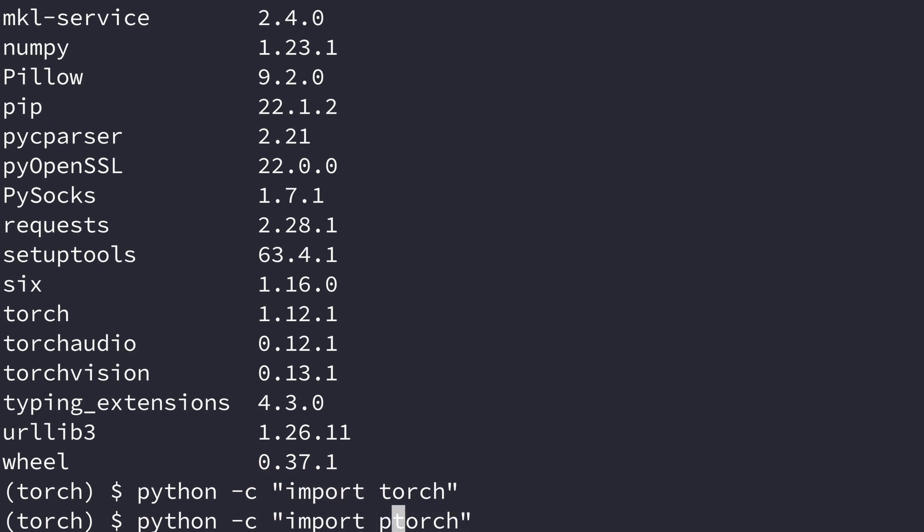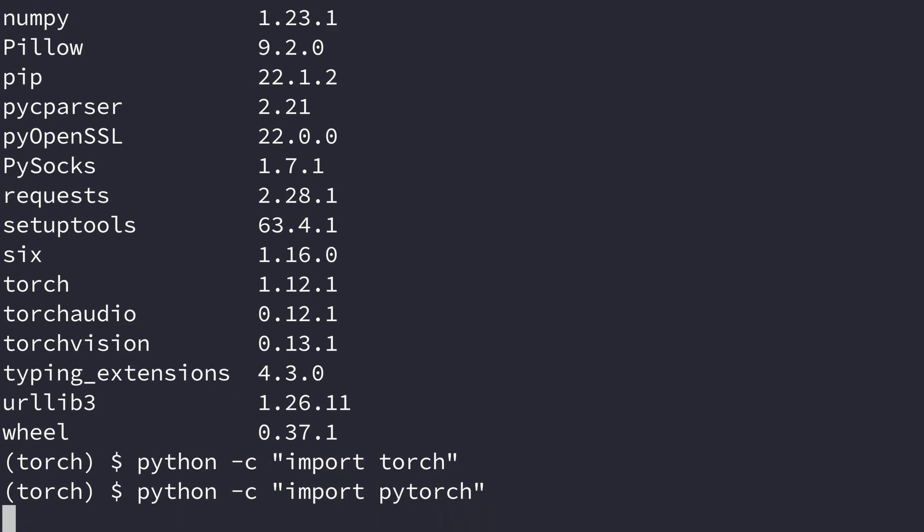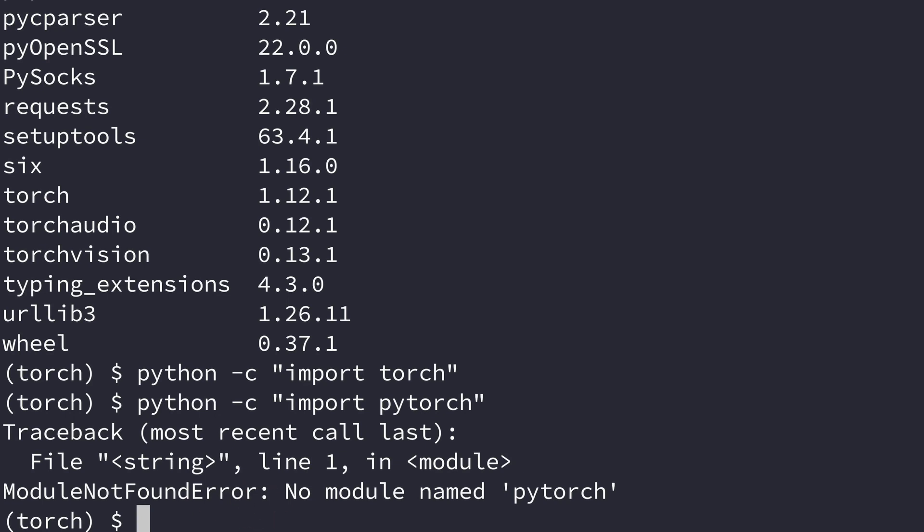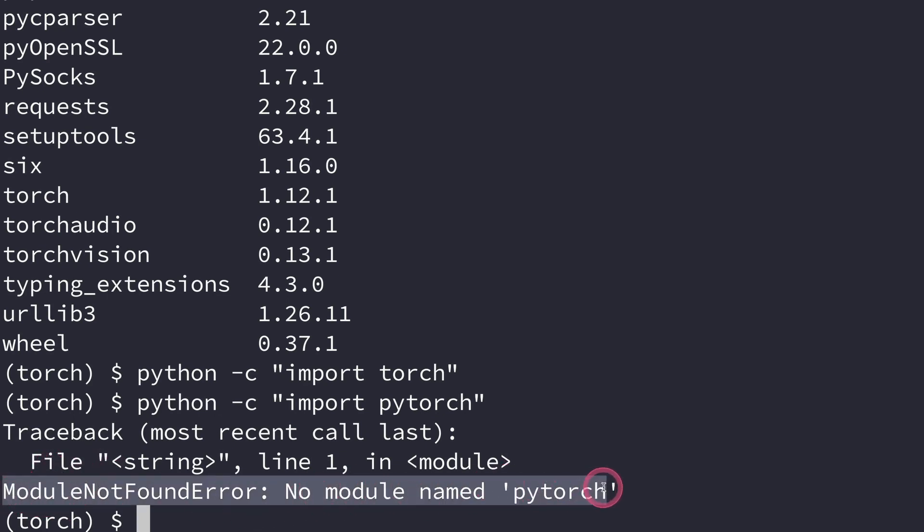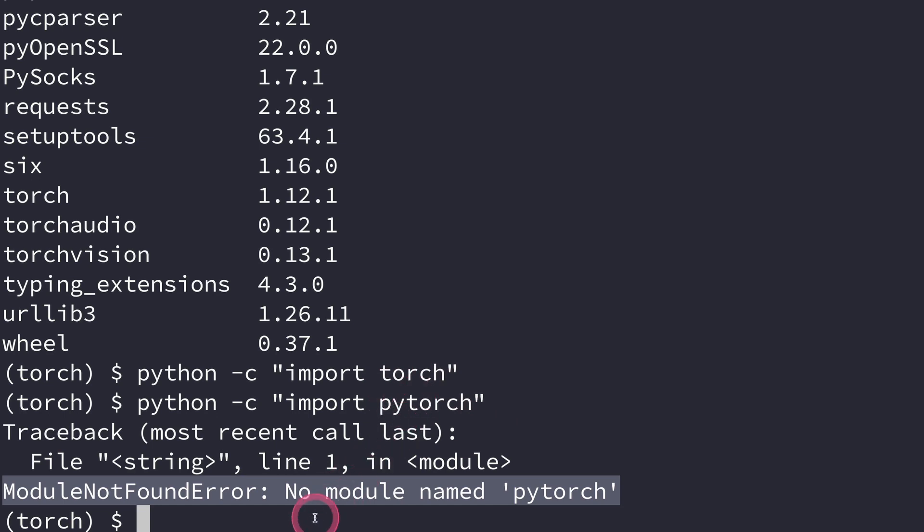Let me show you, for example, if I had put PyTorch, we get the error because this module is not installed. We see no module named PyTorch. So we have to be careful here that you're using torch and not PyTorch.